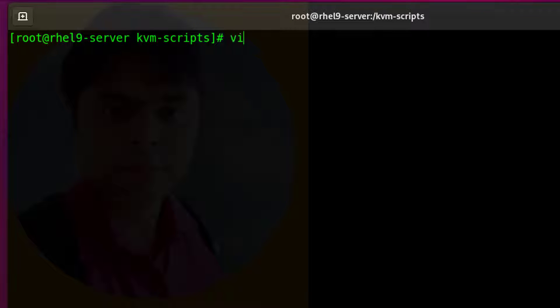Now I am going to write a script to start and view both VMs all at once. Watch all steps attentively.